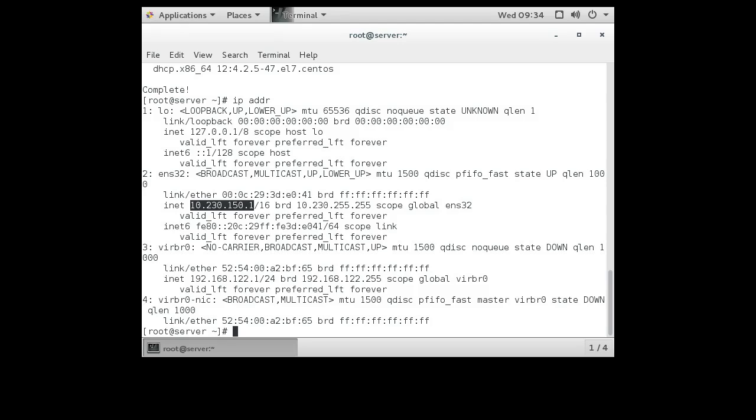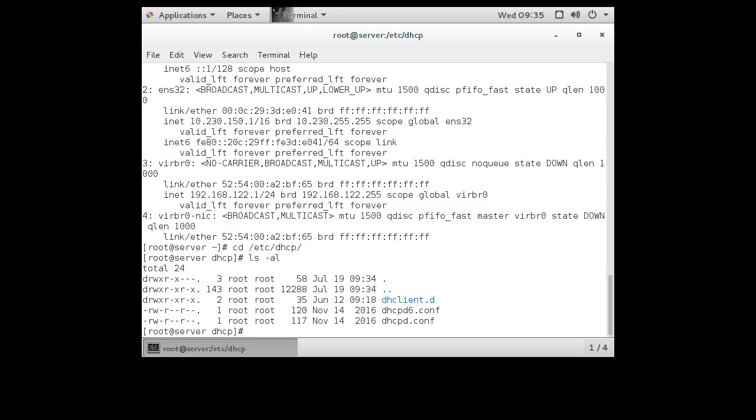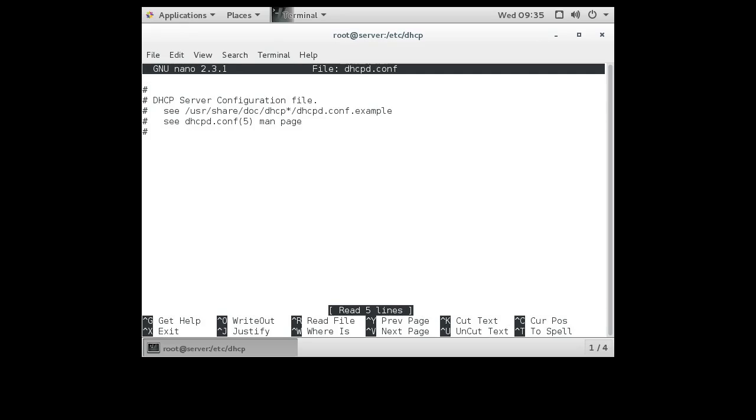And I want to give out IP addresses in a similar range, so I'm going to go in and configure it. The configuration file for the DHCP server is in the /etc directory, /etc/dhcp. You can see that there are a couple of base configuration files. The one we're going to look at is the dhcpd.conf file. So I do nano on dhcpd.conf.